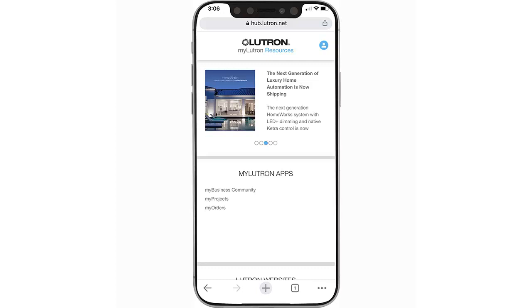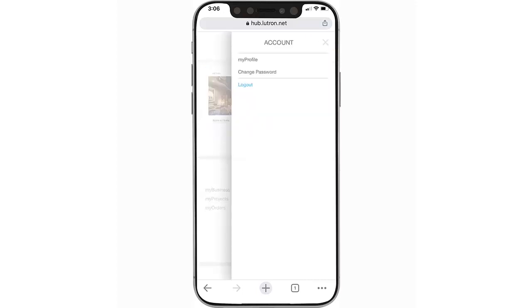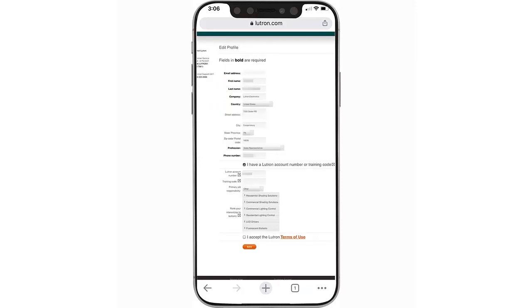If any changes need to be made, please log in to your MyLutron profile on Lutron.com and click on the User icon at the top right. Then click My Profile and update the information before setting up a system.